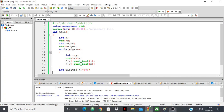Hello everyone. In this video we are going to see how to find the shortest distance from the source vertex to every other vertex in our graph, and how to find the shortest path from the source vertex to every other vertex in our graph using breadth first search algorithm.